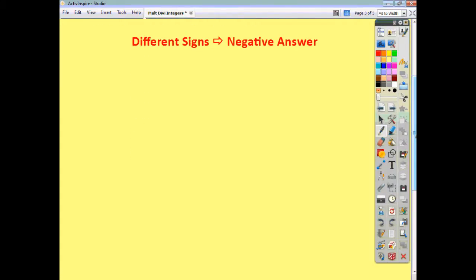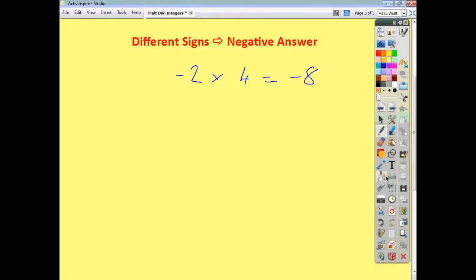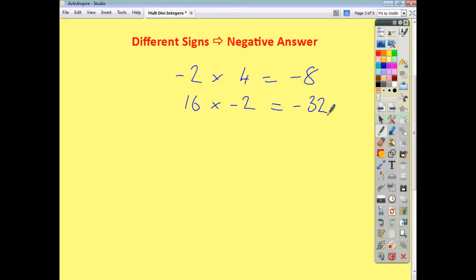On the other hand, if you have different signs, you always end up with a negative answer. If you have negative 2 multiplied by 4, that's going to give you negative 8 — different signs, one negative, one positive, so you always get a negative answer. If we have 16 multiplied by negative 2, different signs, negative answer. If we do 42 divided by negative 6, you end up with negative 7 because the signs are different.